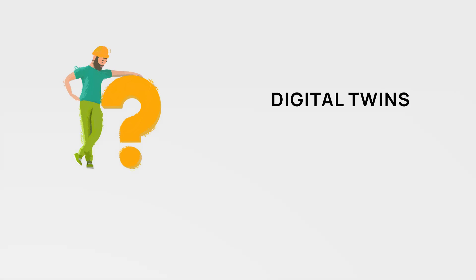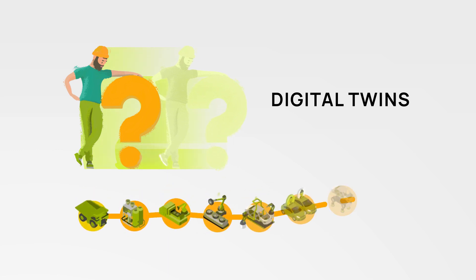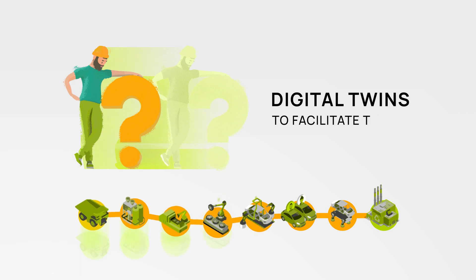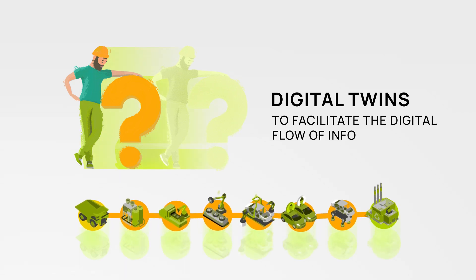Have you ever heard of digital twins? In this video we want to explain how the core element of CatenaX, the value chain, uses digital twins to facilitate the digital flow of information.